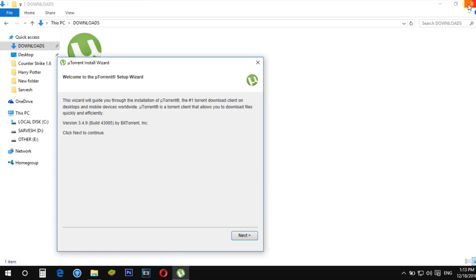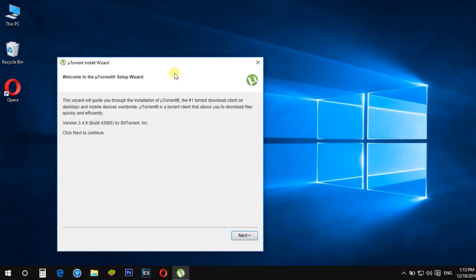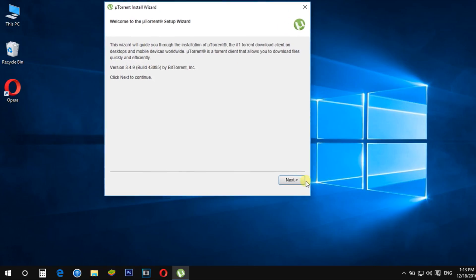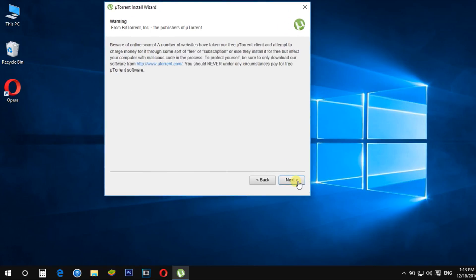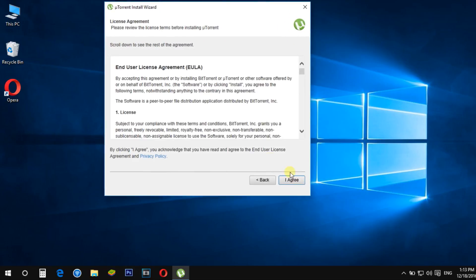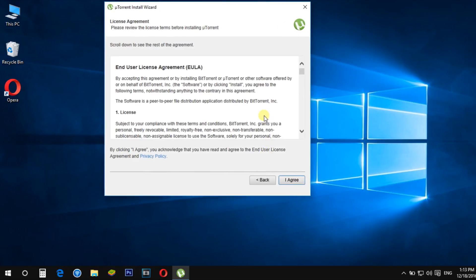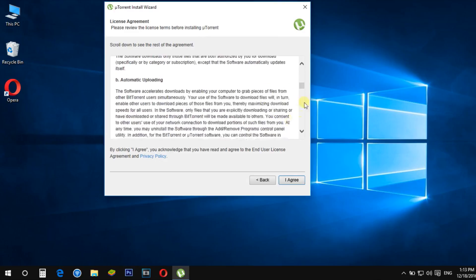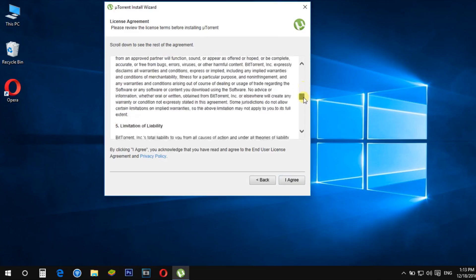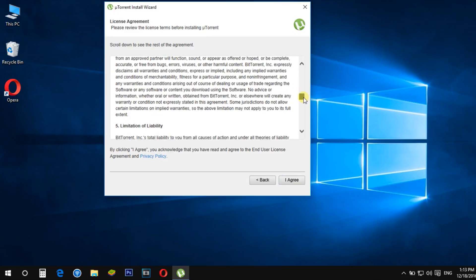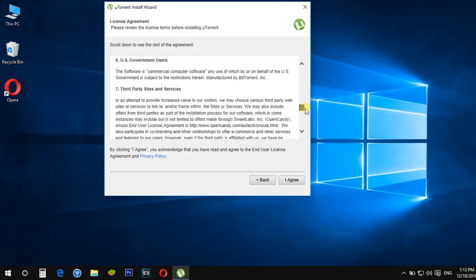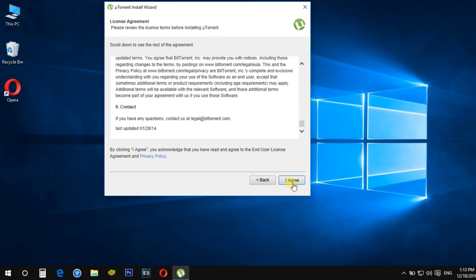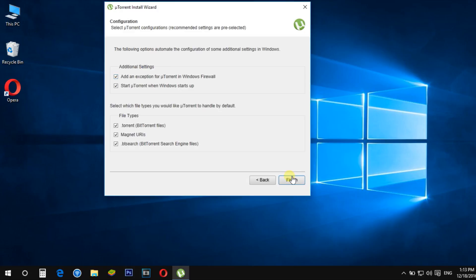So how does U-Torrent work? The U-Torrent protocol can be used to reduce the server and network impact of distributing large files. Rather than downloading a file from a single source server, the U-Torrent protocol allows users to join a swarm of hosts to download from each other simultaneously.